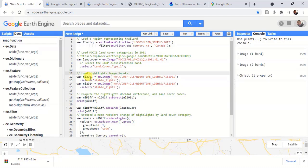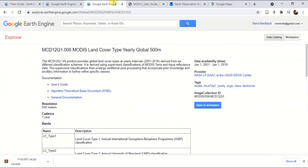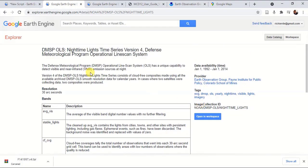Then I have chosen the 2001 nighttime lights. You can obtain this prefix or this user ID by going to the layer description. In here, you can find the image collection ID.